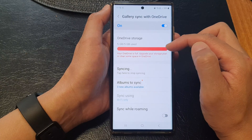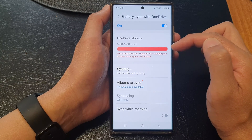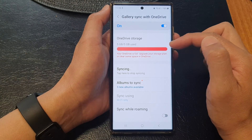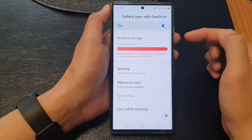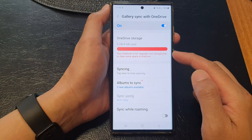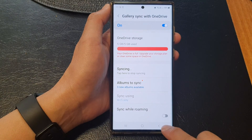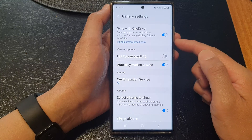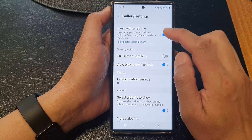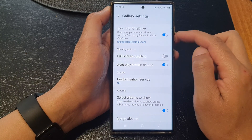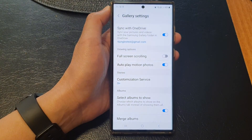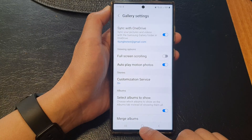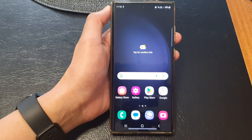If you want more, you need to purchase or upgrade your storage plan. At the moment I'm not intending to do any upgrade because this is just a demo, but if you find that you have lots and lots of photos, you may need to upgrade OneDrive to store more data. And that's it!